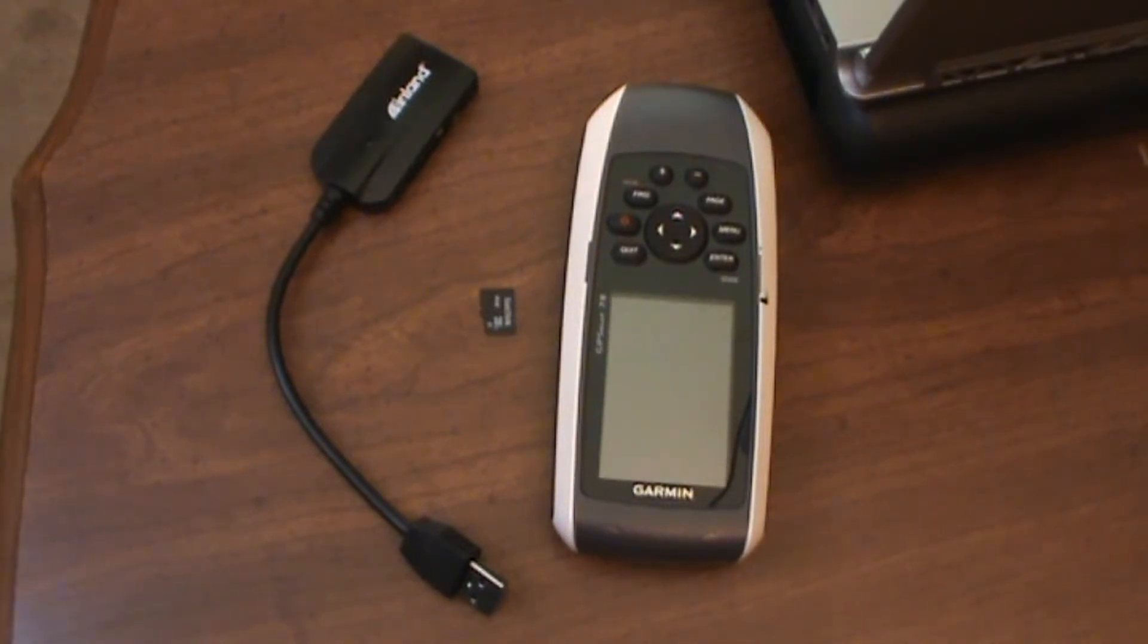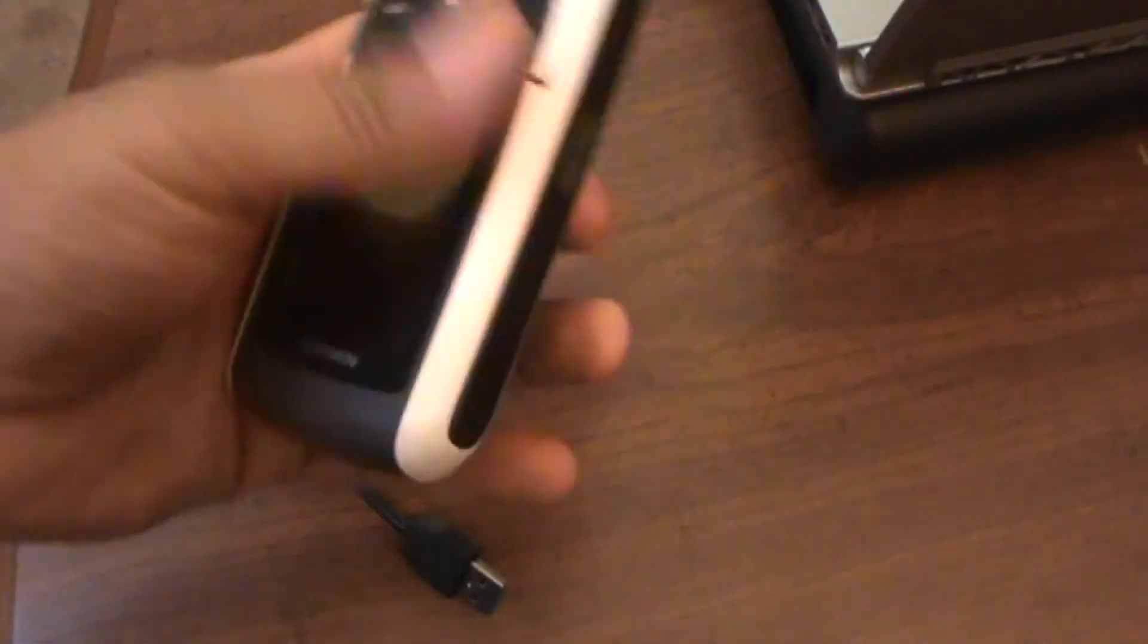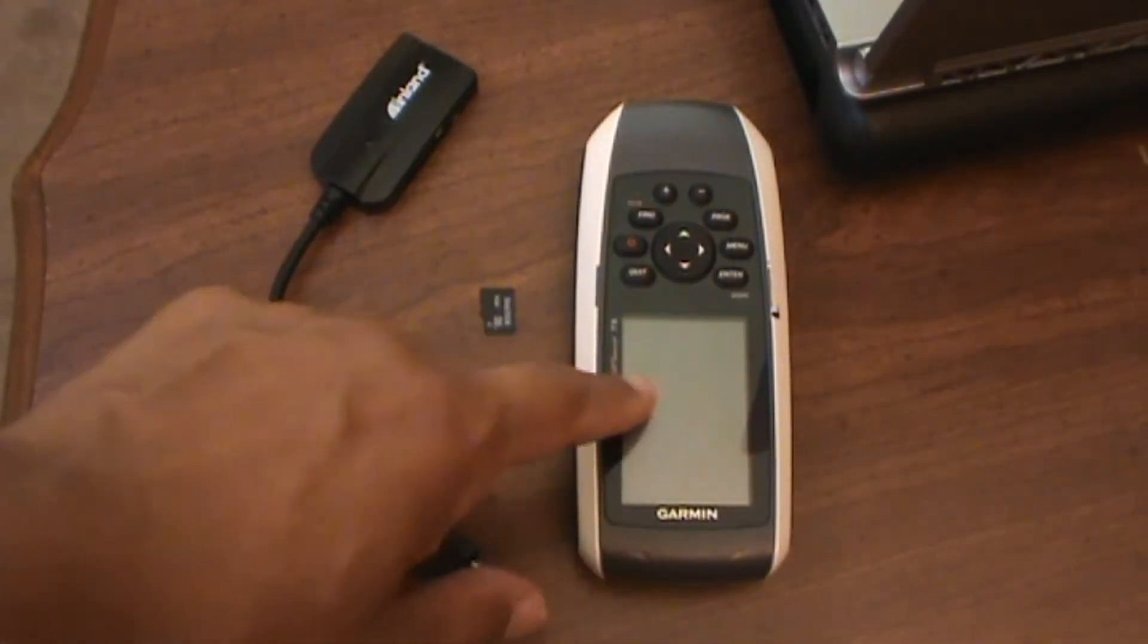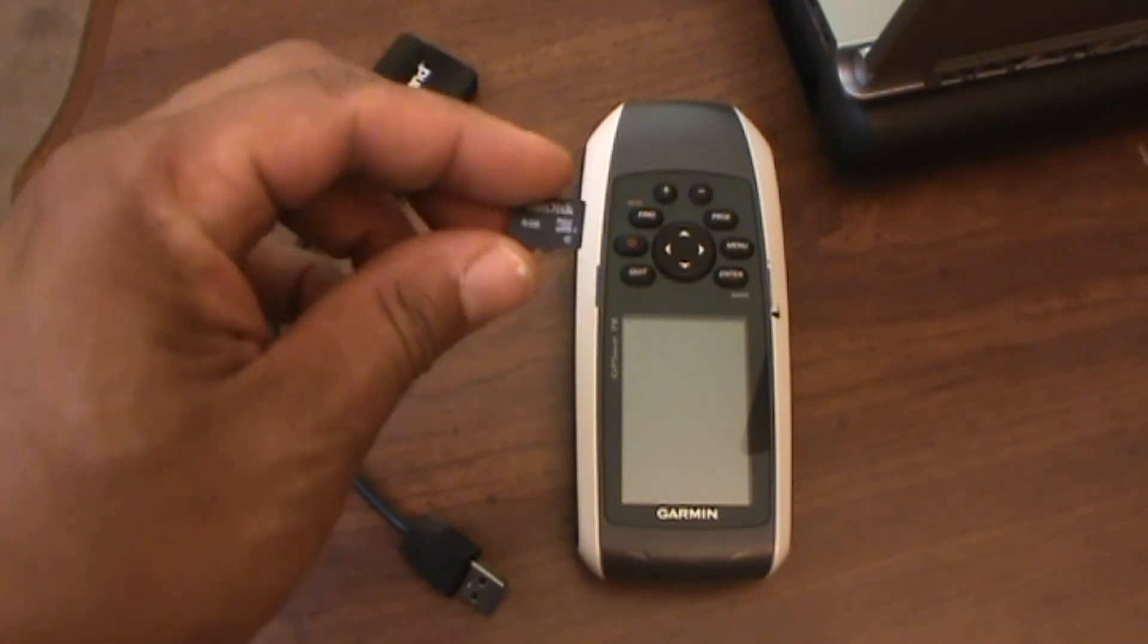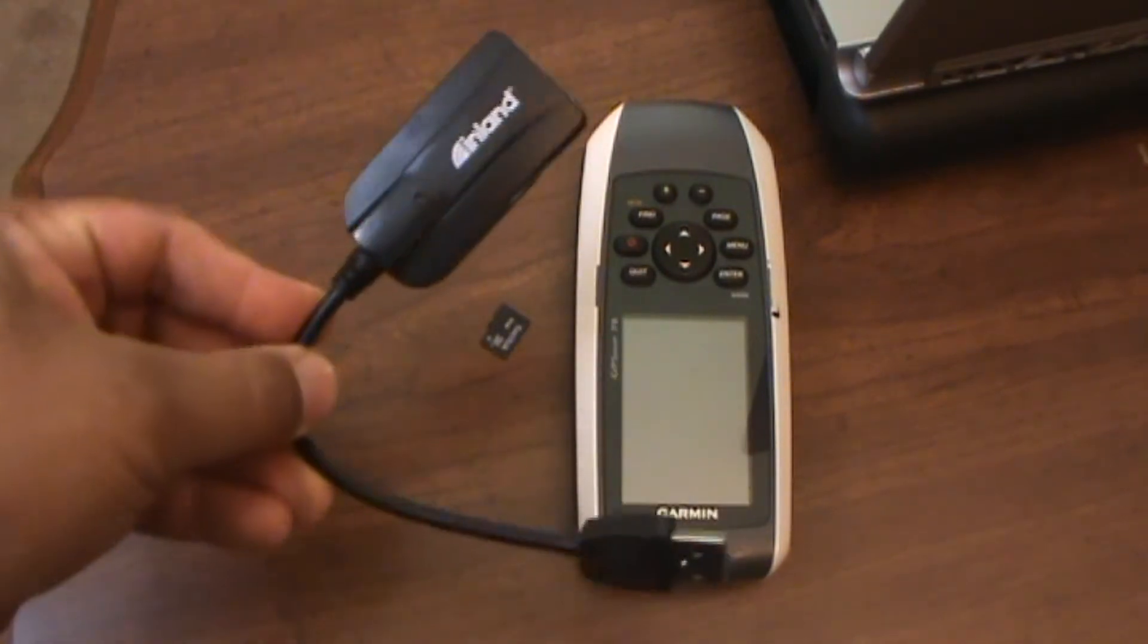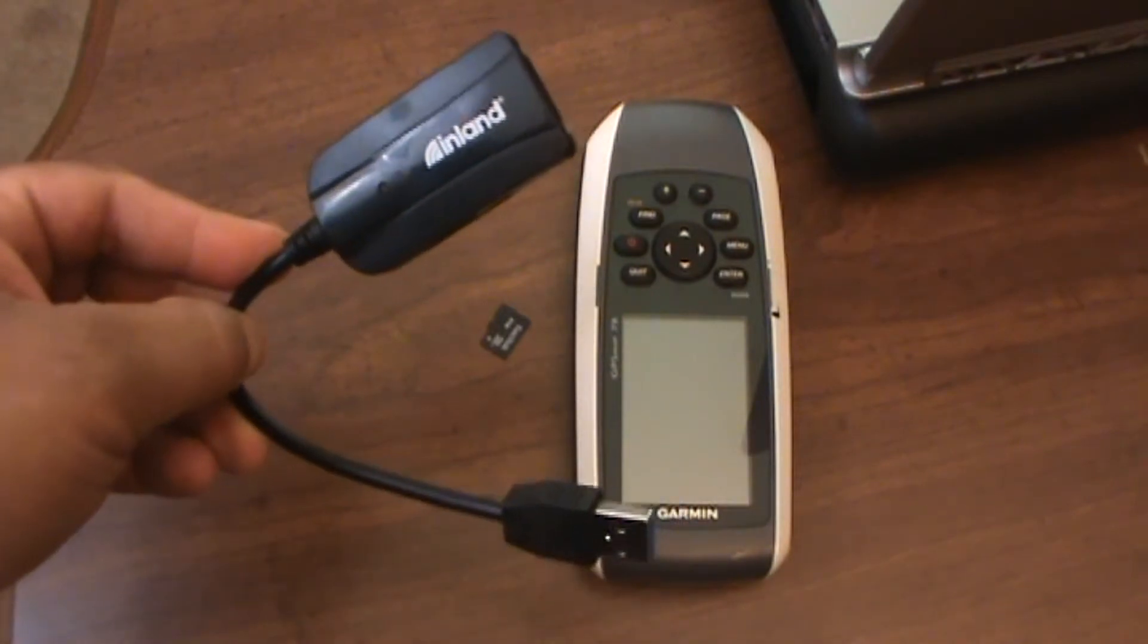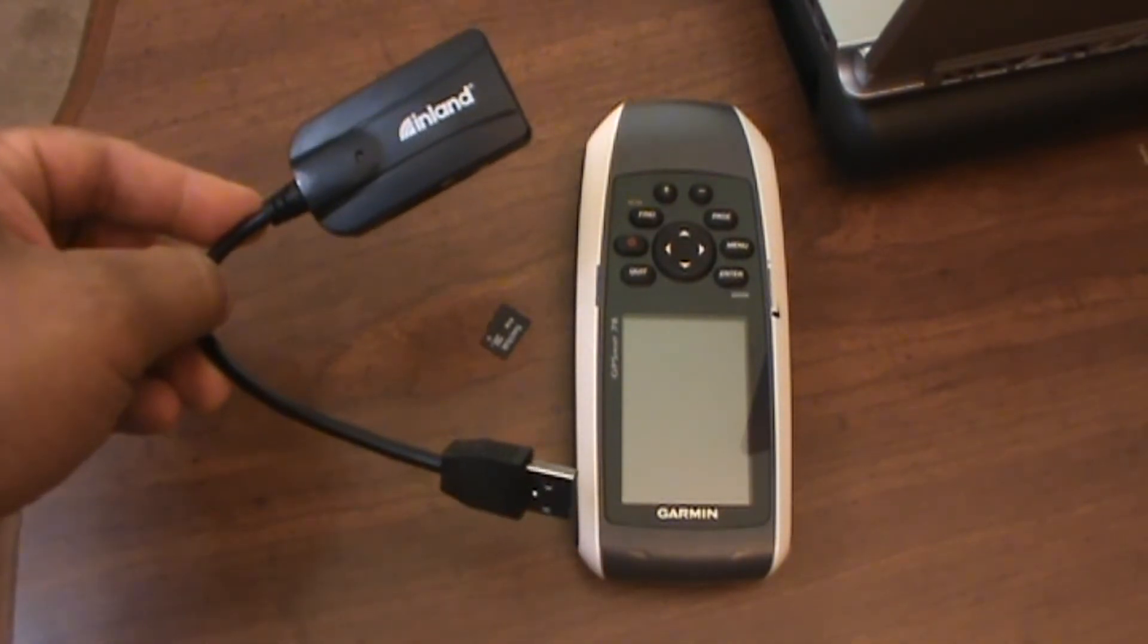So the things you're going to need for this are, first of all, obviously a computer of some sort. You're also going to need a GPS unit that either has an expandable internal memory or, in the case of this one, this is a Garmin GPS Map 78, a GPS unit that has a micro SD card or an SD card that you can then download files onto and then load into the GPS. You're also going to need some kind of card reader. If your computer does not have one, mine does not, that's why I have this external card reader. And those are pretty much the three things that you're going to need in addition to your laptop or computer or whatever in order to get this thing going.